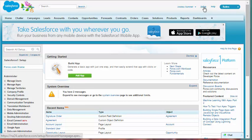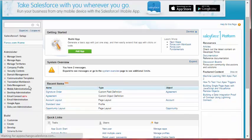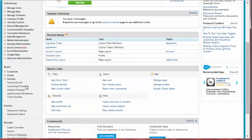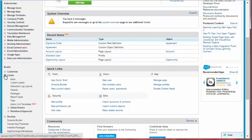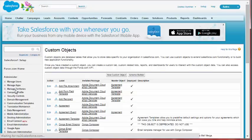Step 1. Edit the Signature Order field by navigating to Setup, Create, Objects, and then Agreement.